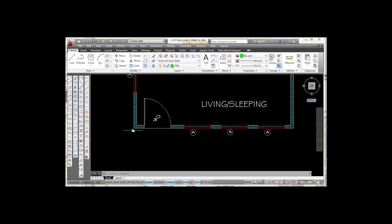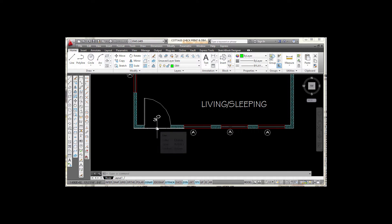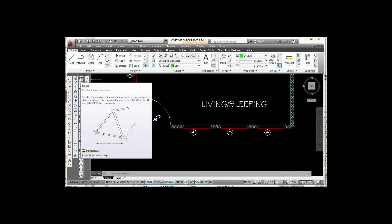The first dimension is going to come from the corner of my little cottage to the midpoint of this three-foot wide door. I'm going to have to snap to something in here, and I don't have a snap point that would place that dimension right in the center of that door, but I have a trick and I'm going to show you how to do it.